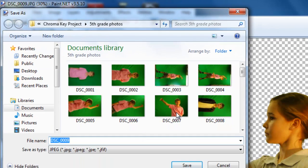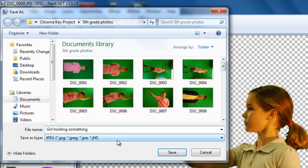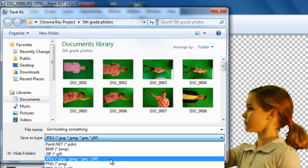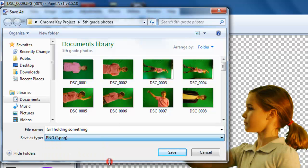Alright, I am going to call it girl holding something. And then you have to pick save as type. And I will pick PNG.